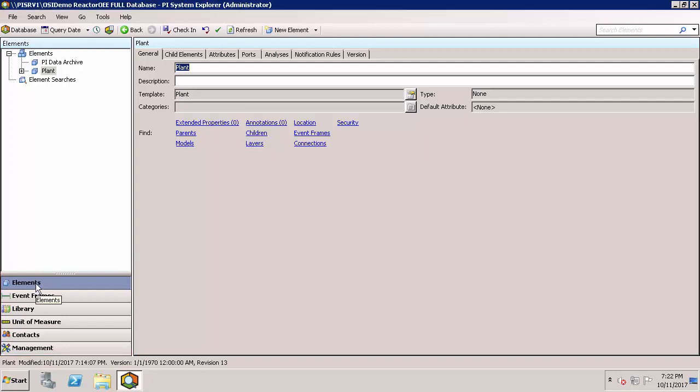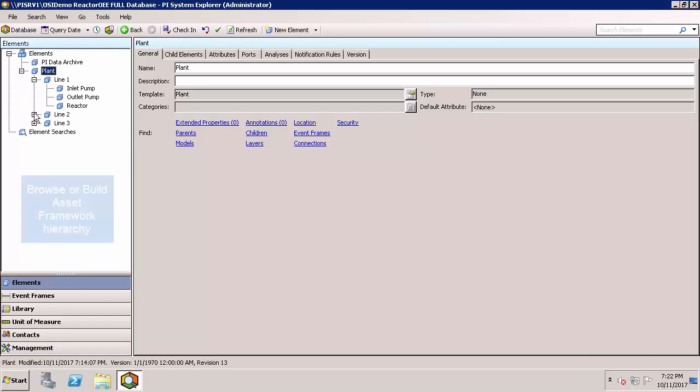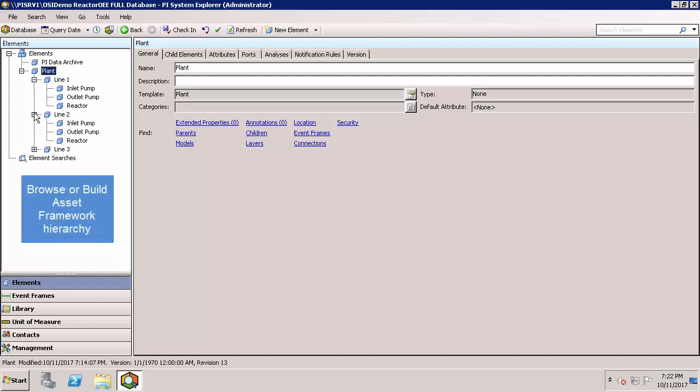When Elements is selected, notice that we can now browse our Asset Framework hierarchy in the upper left corner. In this case, my plant, line 1, and I can see my pumps and reactors. If you have an empty database, this pane may be mostly empty except for the parent element. This is also where you'll be able to create new elements in the browser pane to build your hierarchy.